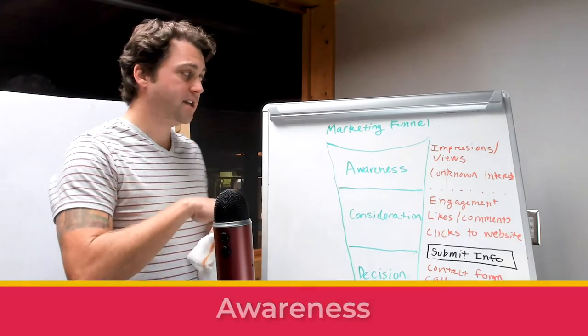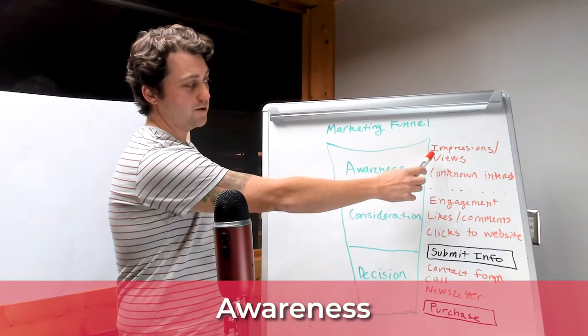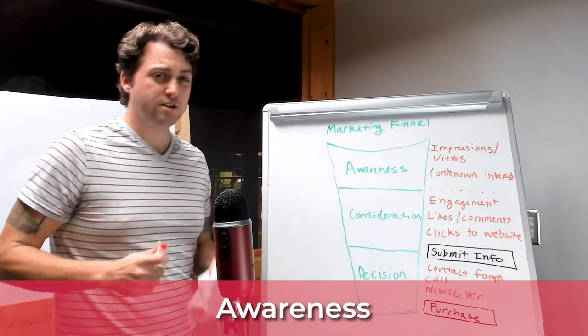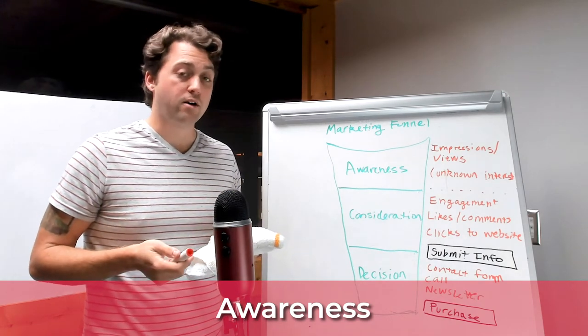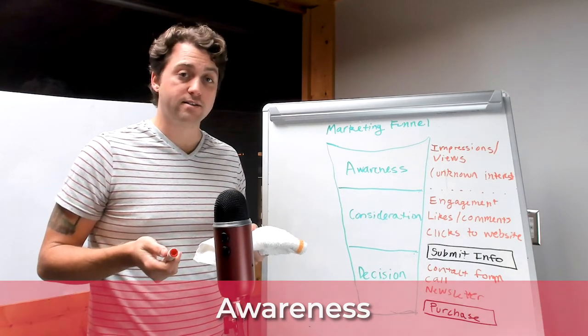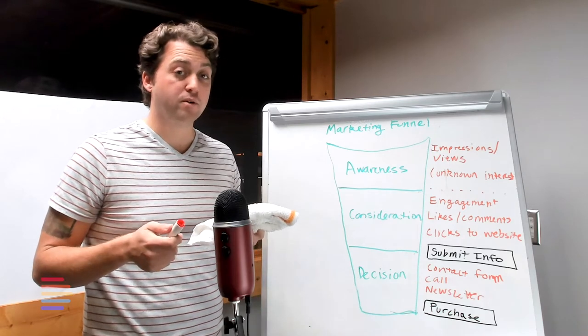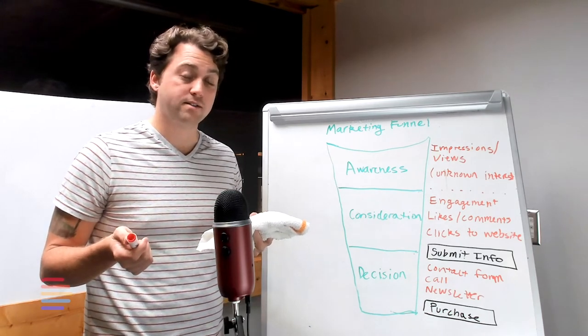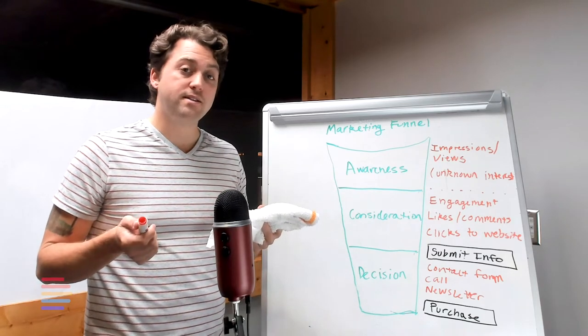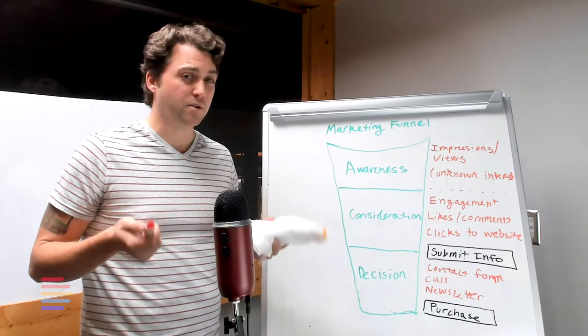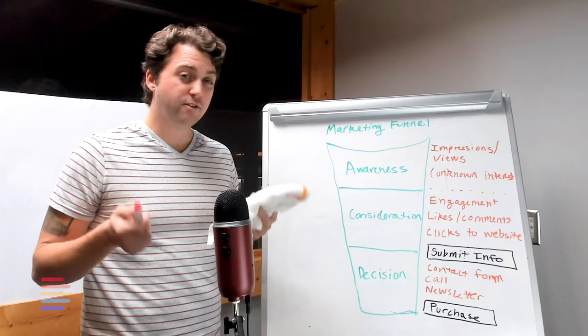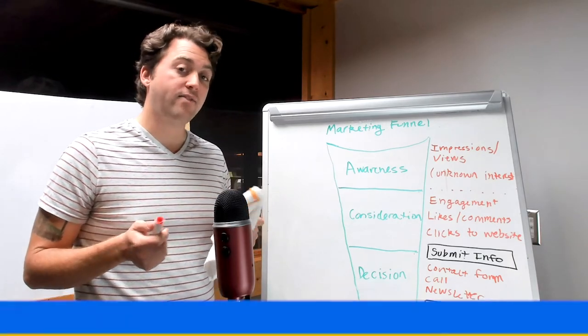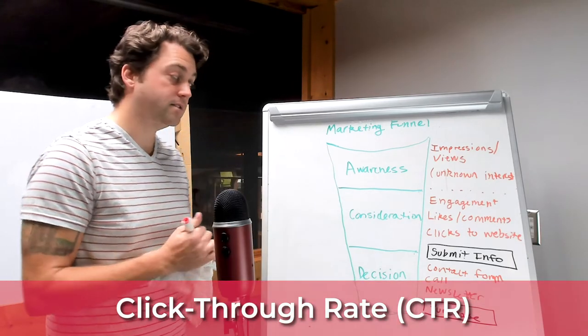At the awareness stage we have things like views or impressions which really doesn't tell us a whole lot about whether or not we're resonating with the right target audience. Platforms like Google and Facebook will report the number of impressions for ads that you're distributing in their networks, but this data set on its own is not very compelling. It doesn't tell us a whole lot about how we're resonating. The first data analytics KPI at this stage is click-through rate,